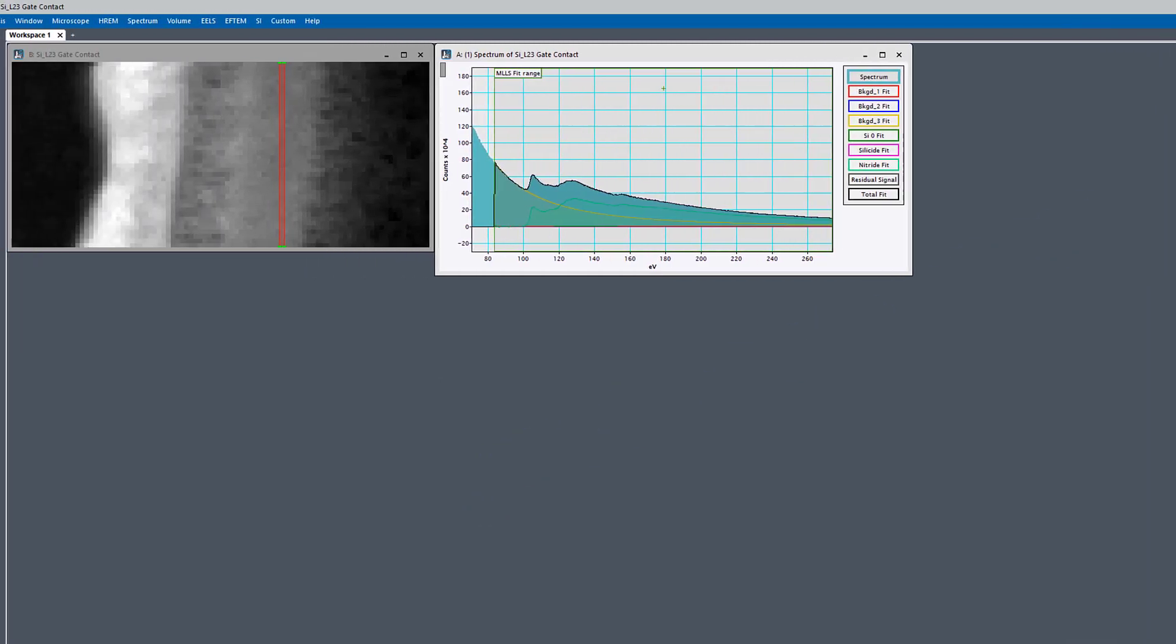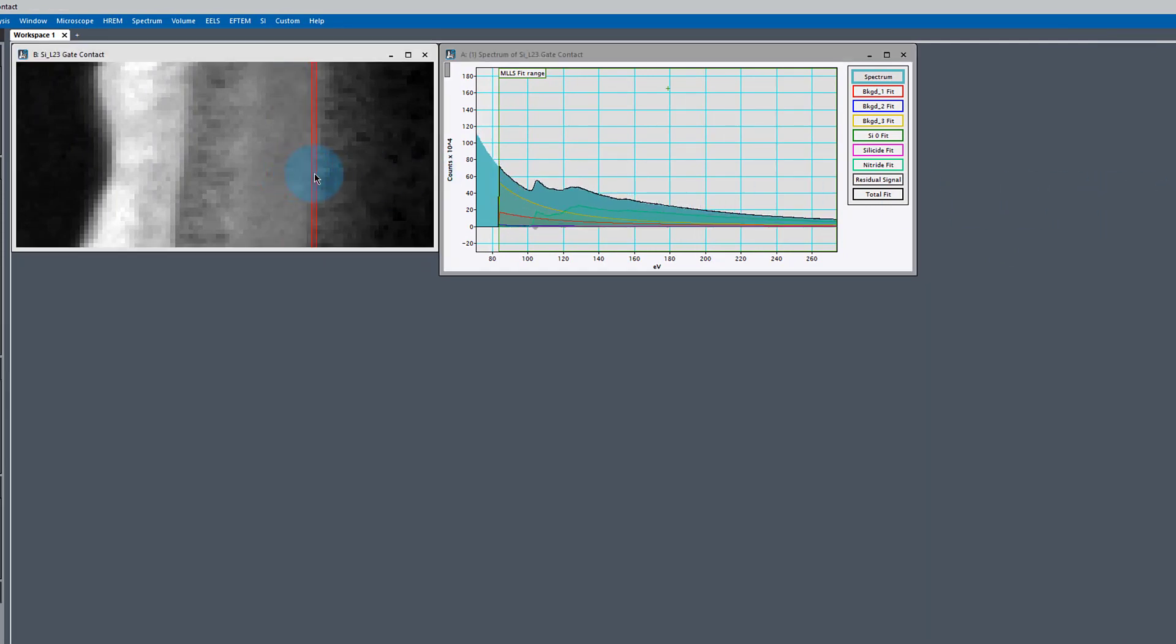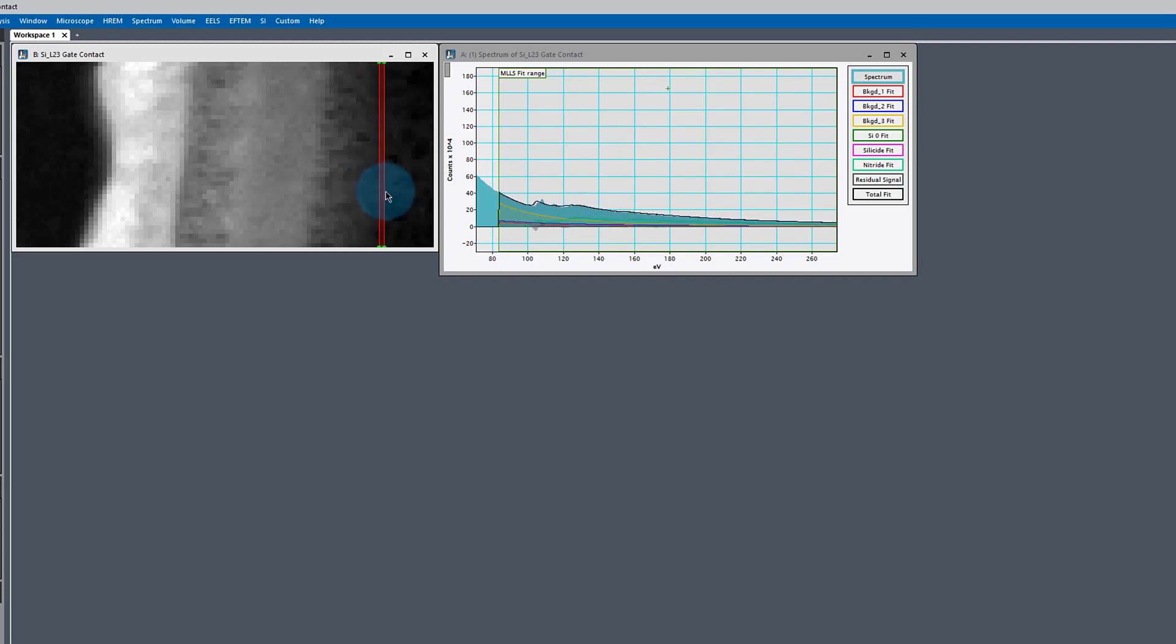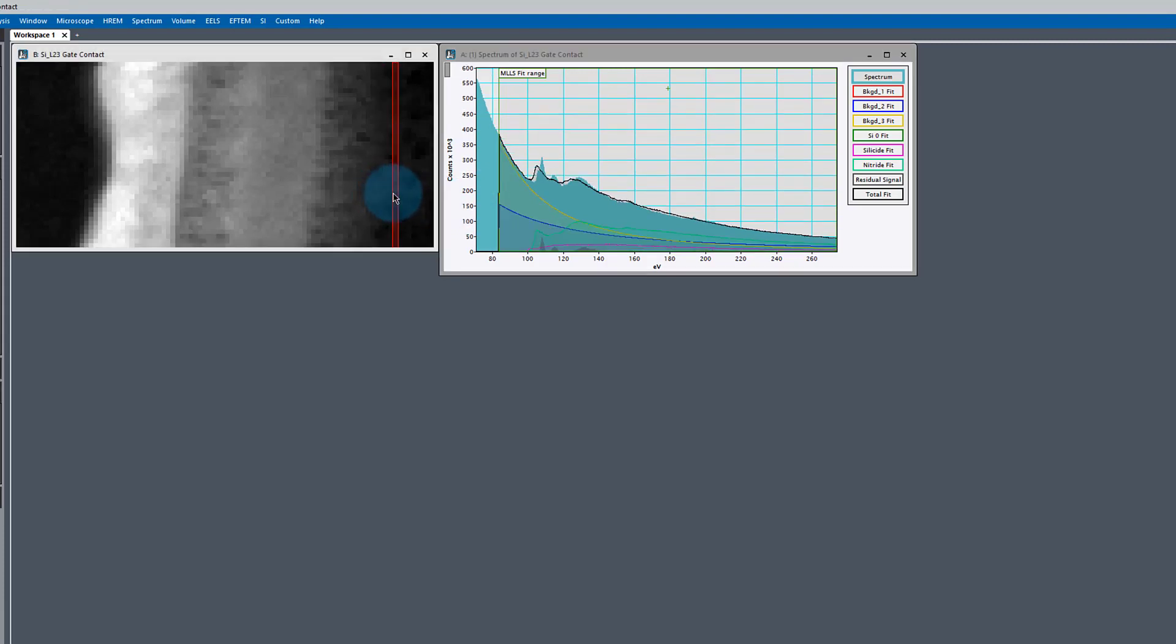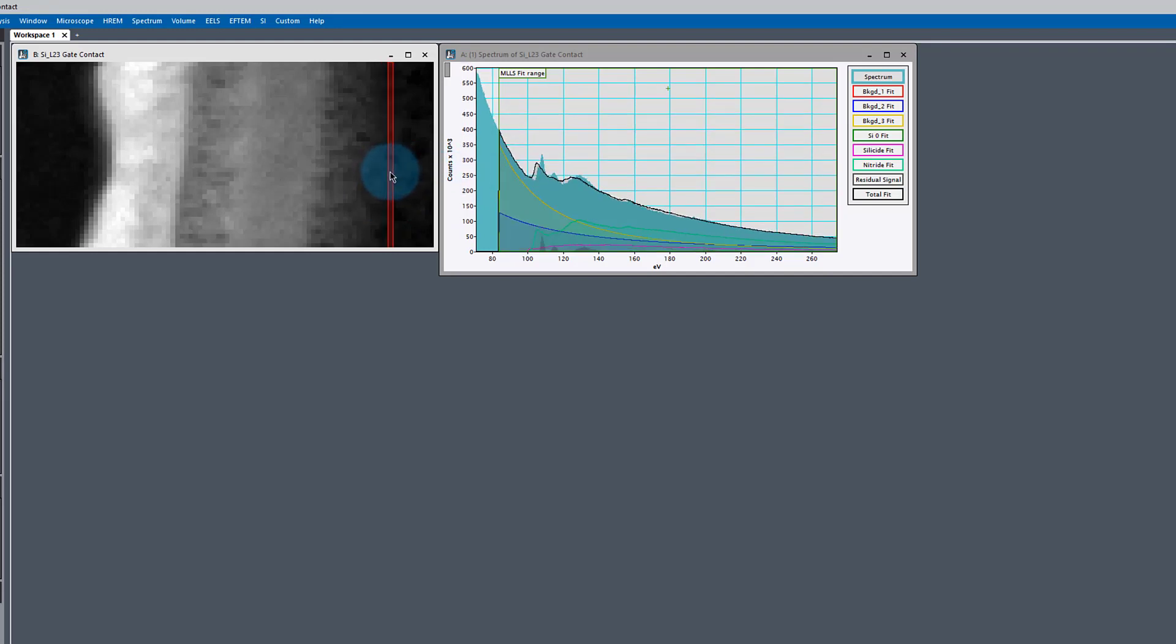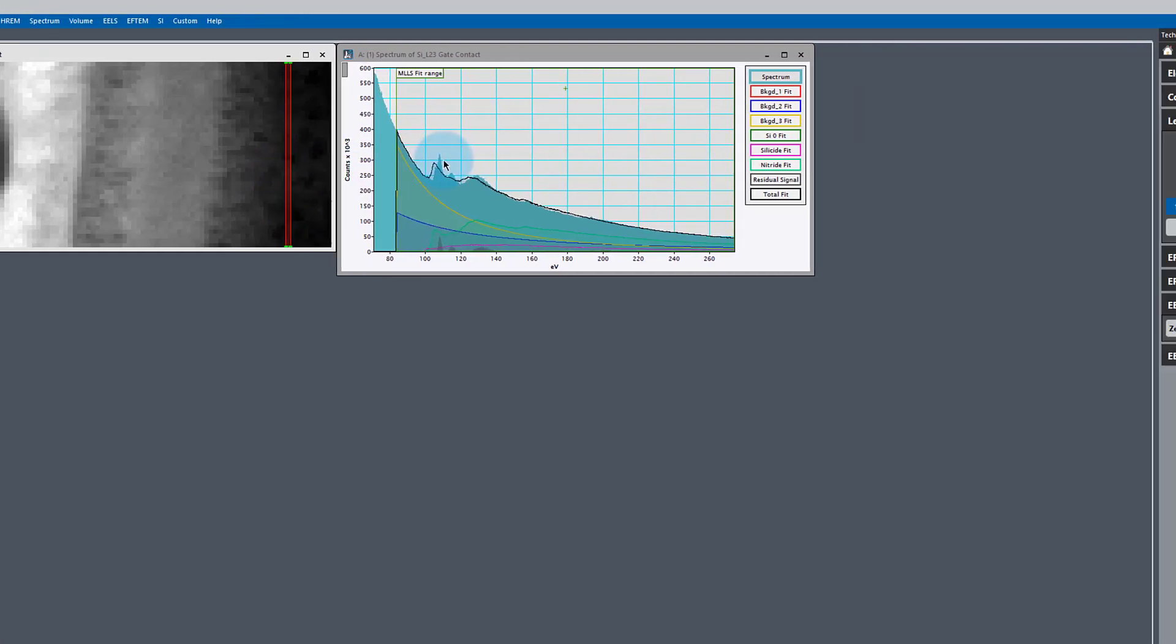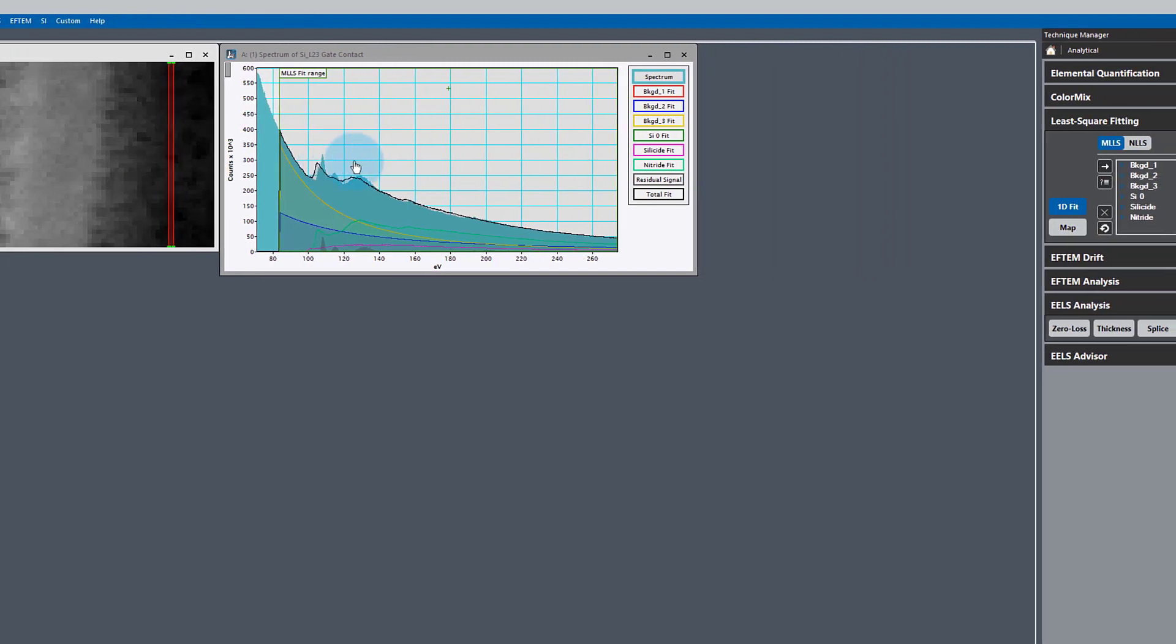Turn the fit back on and sure enough, we've got a nice fit. If we scan along some more, we see again, we get another region where our edges don't fit so well. But our background is fitting quite well. So our background is well represented here, but we need something else for our edge structure. We need a fourth reference.